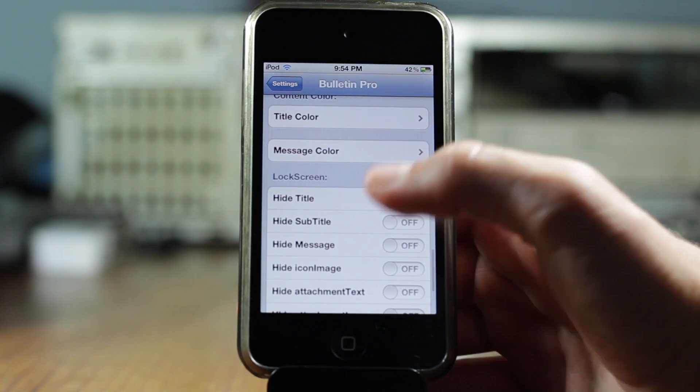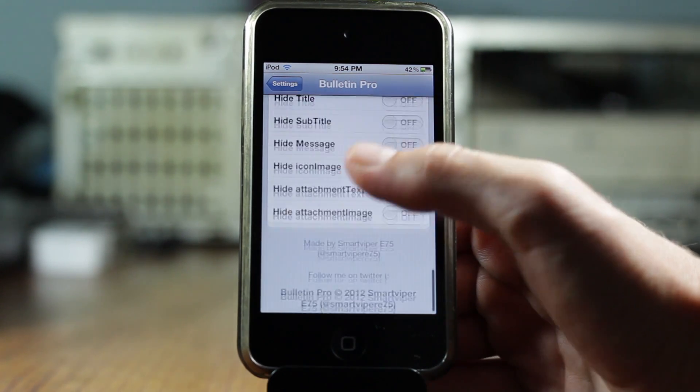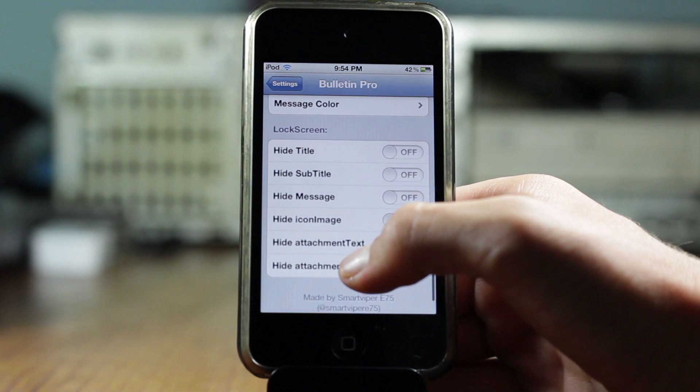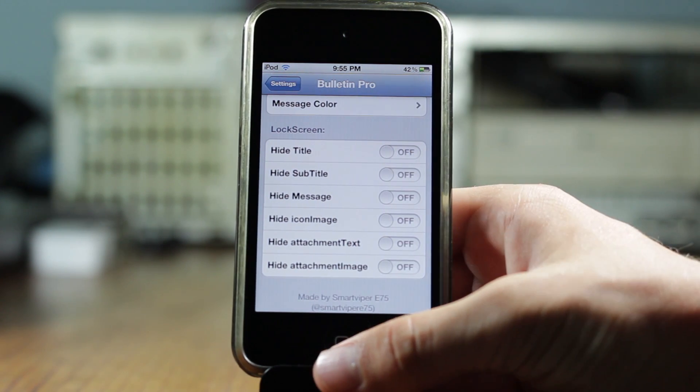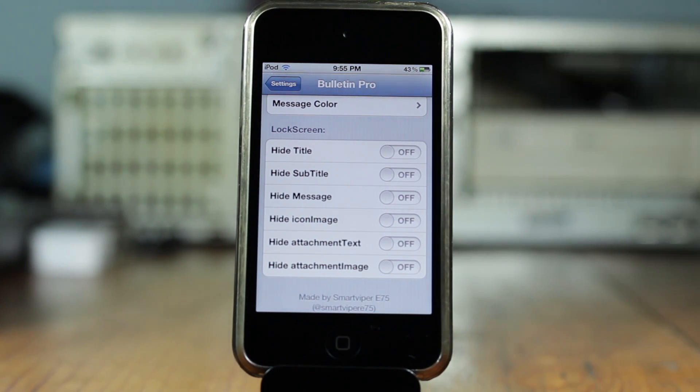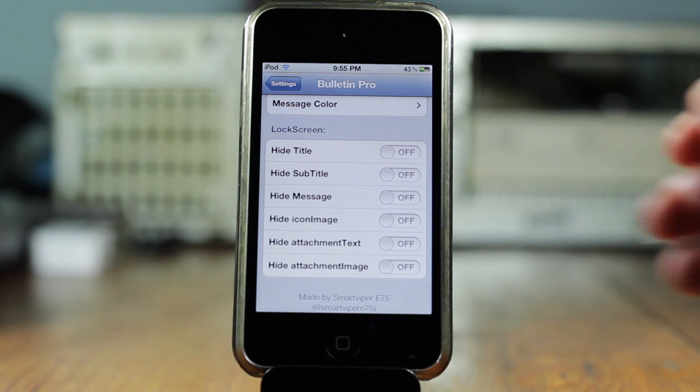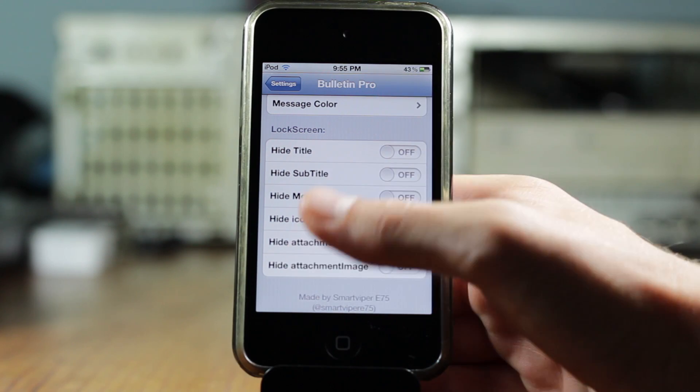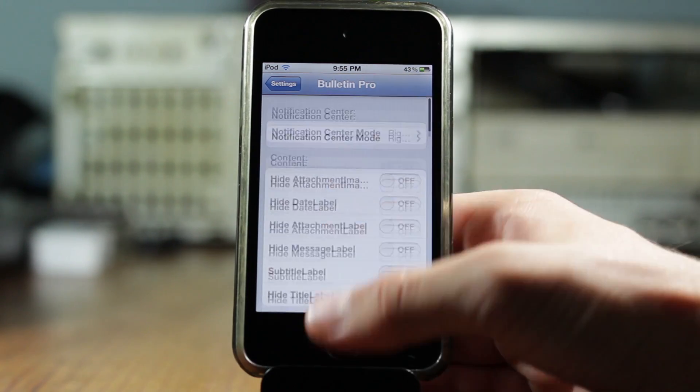And then you can go ahead and change the alpha color. And so as you can see, you get tons of different options and also options for the lock screen when the banner appears on the lock screen. And for 99 cents, this is a great tweak.